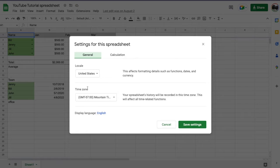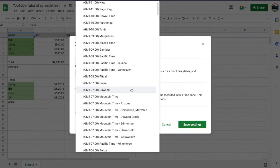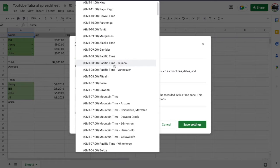You can also work with time zones. If you want to specifically just focus on a time zone — maybe you're working on a spreadsheet that has a time zone in Pacific time but you're in mountain time — this is where you're going to change it right here.